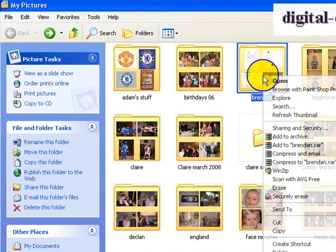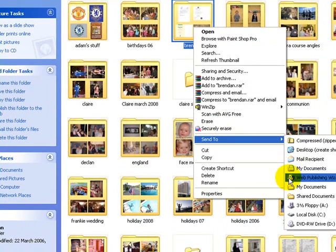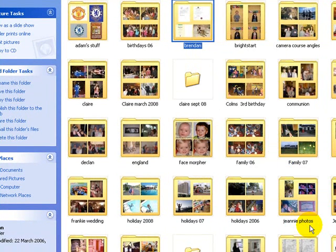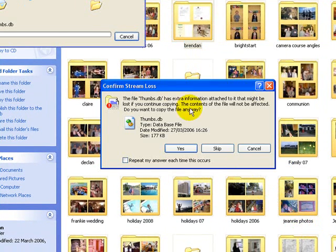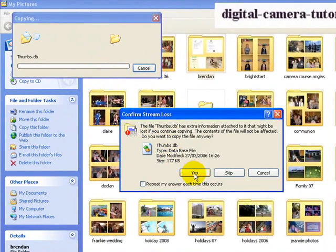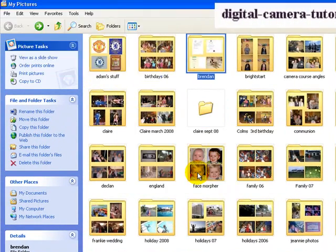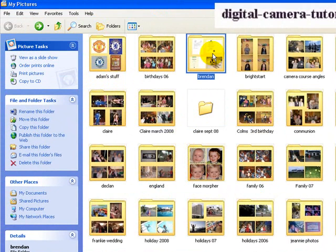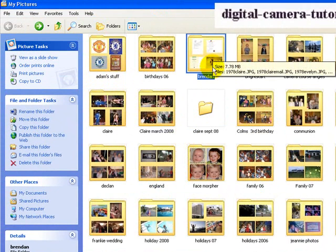So I'll right click on it, and I'm going to Send to the DVD drive. Now when I click on that, a little window will open to say you're copying these to the CD drive. Do you want to copy everything? And I simply say yes to every time it asks me that. So I've copied that now to the CD drive.